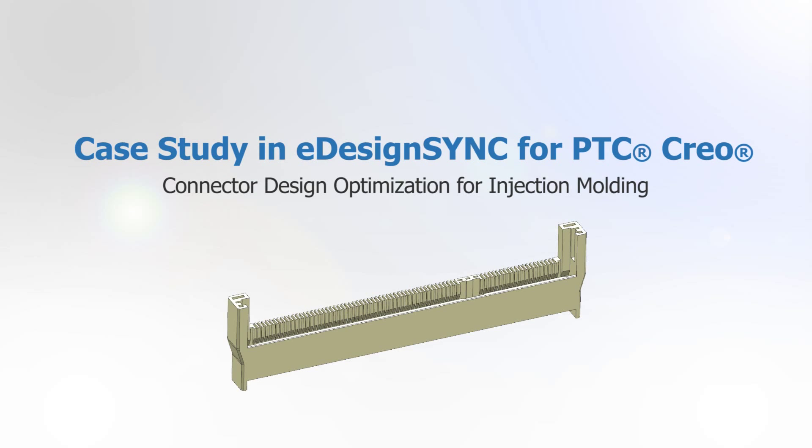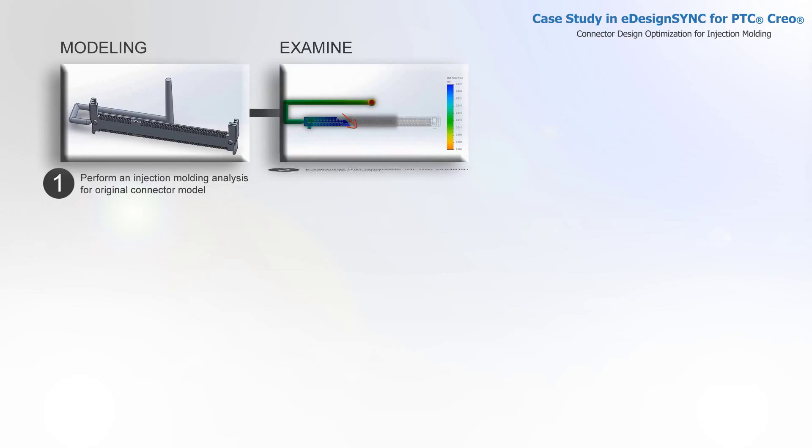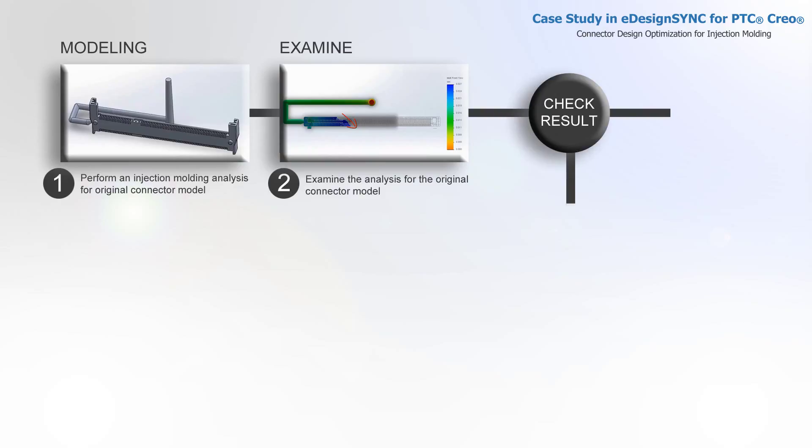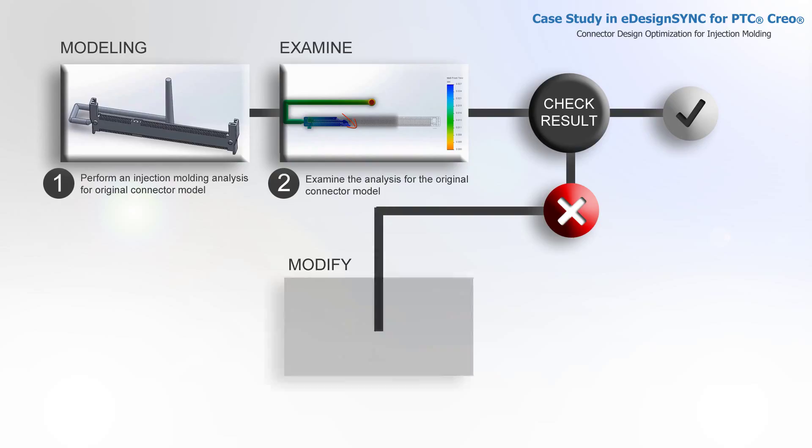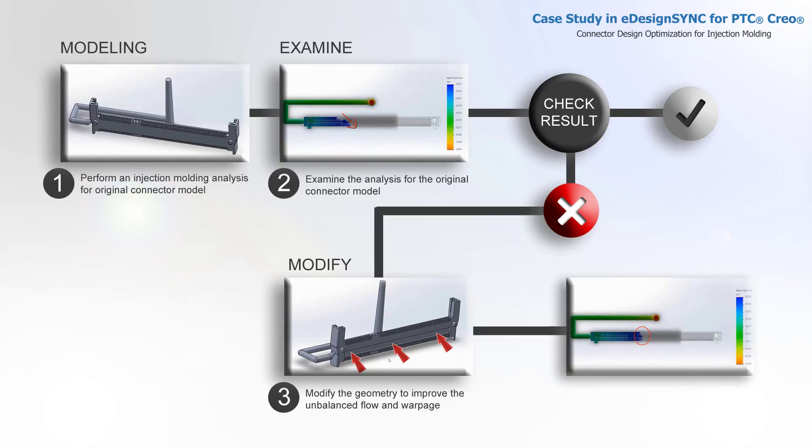There are four parts in this video. First, perform an injection molding analysis for the original connector model. Second, examine the analysis for the original connector model. After the analysis has finished, we go to check results. Third, modify the geometry to improve the unbalanced flow and warpage. Fourth, examine the result of the revised model.